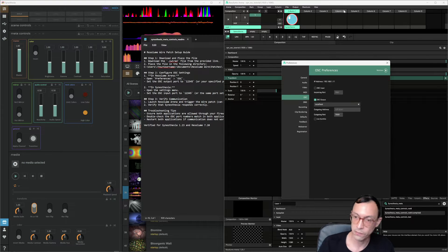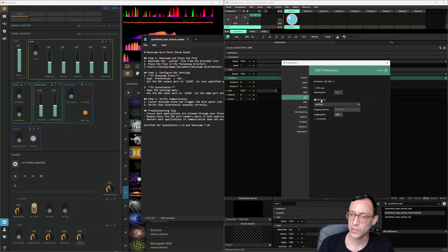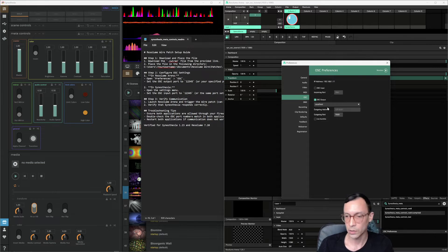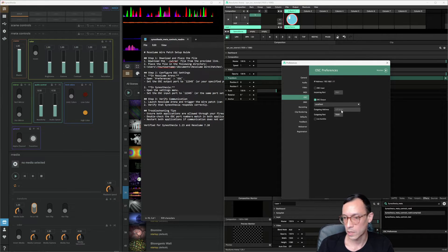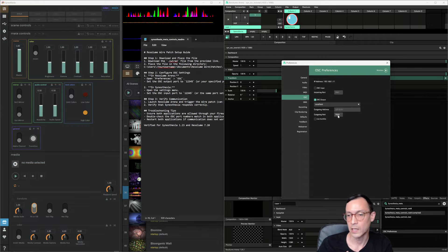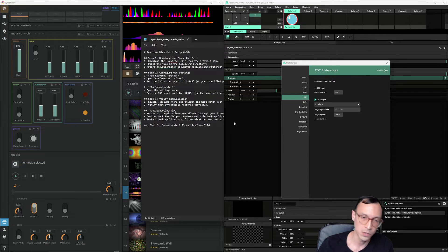Go here, Resolume preferences, OSC preferences, OSC output enabled. Localhost will send it locally. Output address, just use that if it's not there by default. And then outgoing port, in my case, I'm going to use 7000.